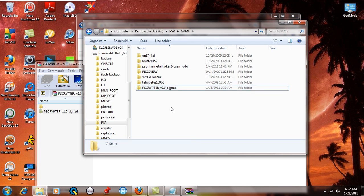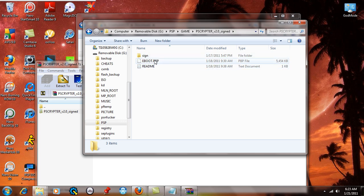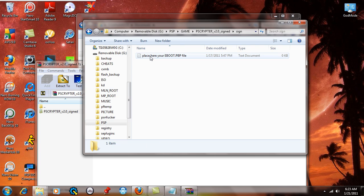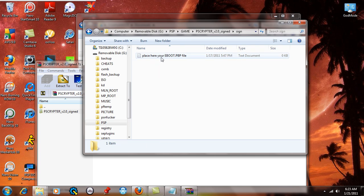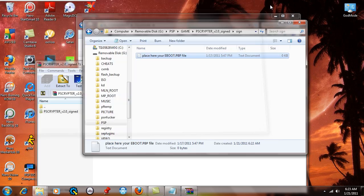Now basically what you're going to do is take this and double click on it and open it up. You're going to see the sign folder, the e-boot.pbp, and the readme text. Now open up that sign folder. You're going to look at this readme text - it's just going to say place your e-boot.pbp file here. This is just basically saying you put your homebrew e-boot files here.